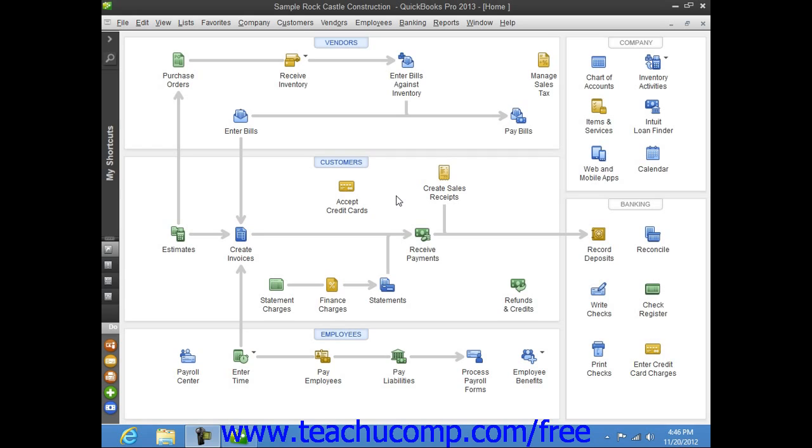When you write a check or enter a general journal entry against the payroll liabilities account without specifying which liabilities are adjusted, it will take the total amount of the adjustment and disperse it amongst the individual liabilities. This will then cause the balance of each individual liability to be incorrect. And while you can fix it by making liability adjustments to the individual liabilities, it's tedious to fix and best to avoid it.